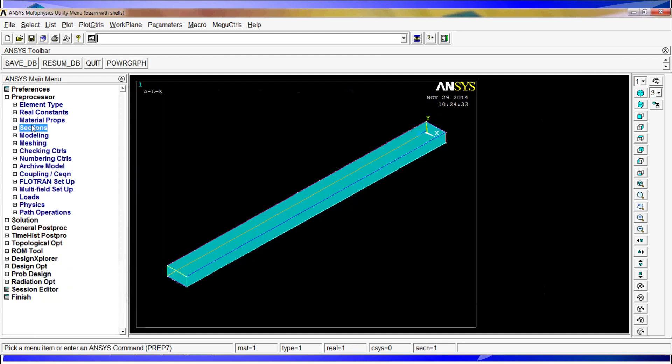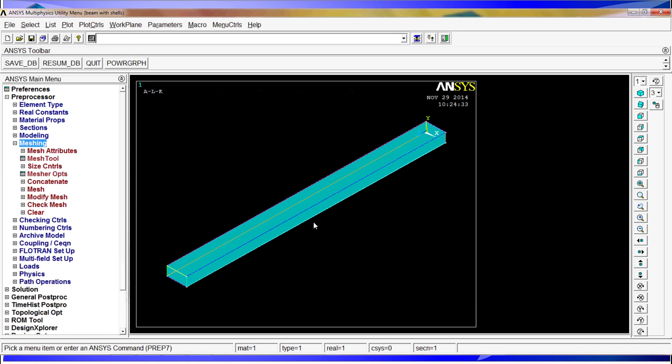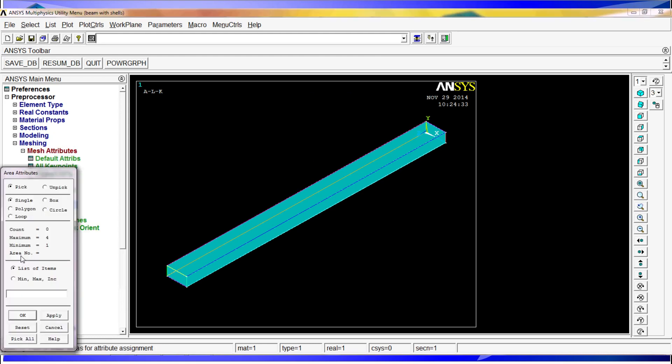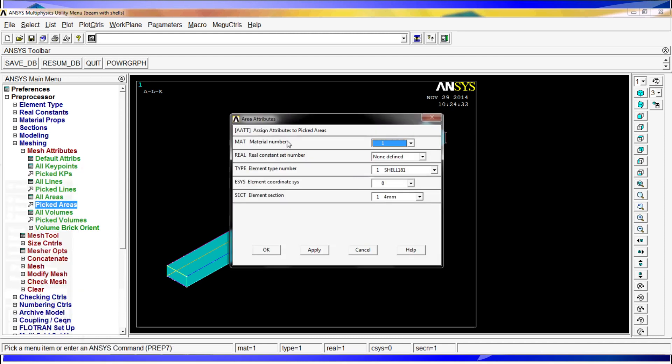So up to this moment we have everything. We have the model created, we have the element properties and material properties, the sections. We just have to tell ANSYS that this beam has those properties. So if we are going to do that, we go to meshing, mesh attributes, picked areas. We pick all and we have material number 1, element type 1, and section 1. We hit OK.